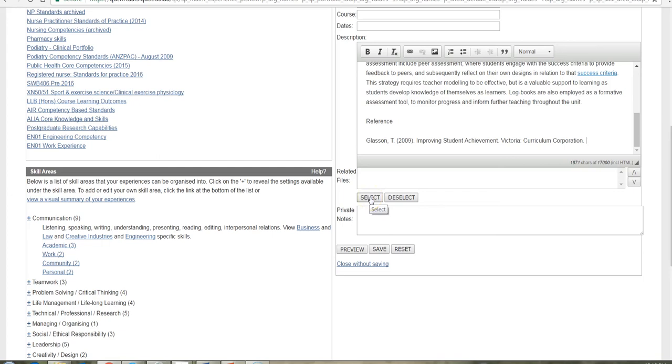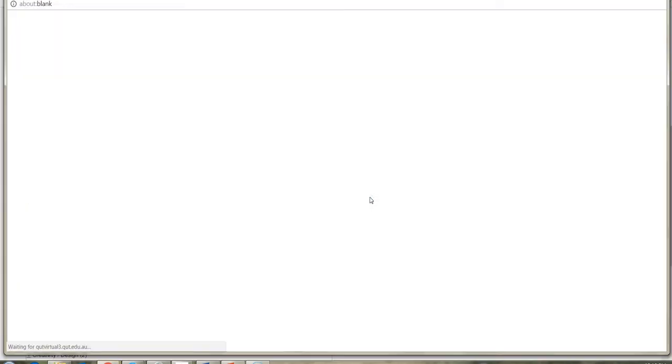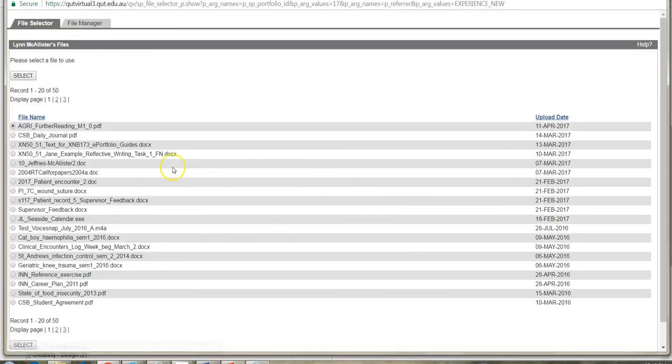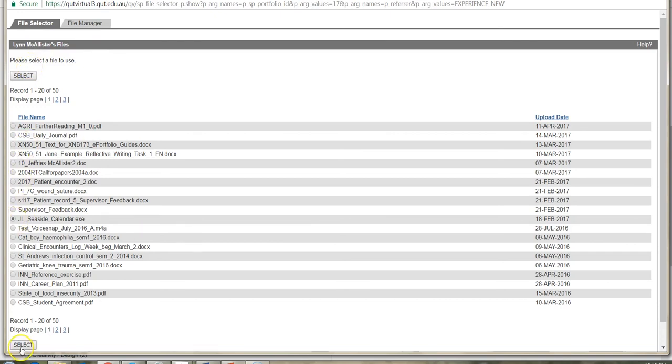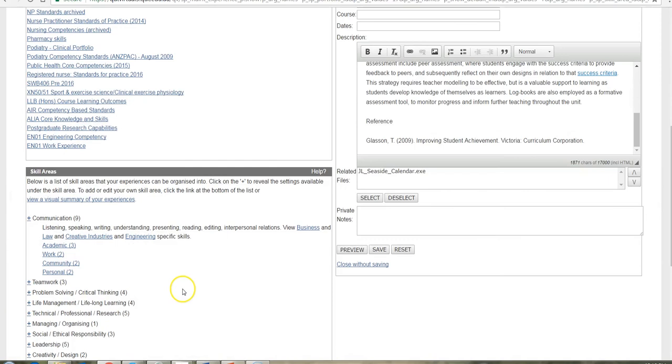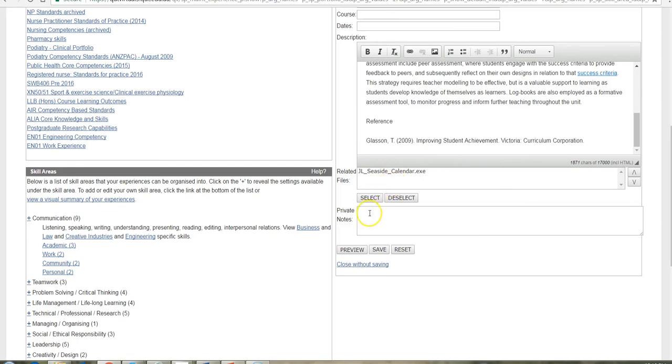And you can do that simply by clicking on select. It takes you back to the file manager area where we were before. It lists all your files. You can choose the one that you would like to attach and select. It will show you the file name. You can attach more than one file. You can have multiple files if you like. It will show you the names of the files.